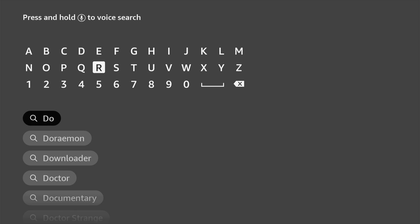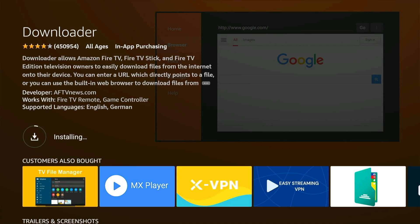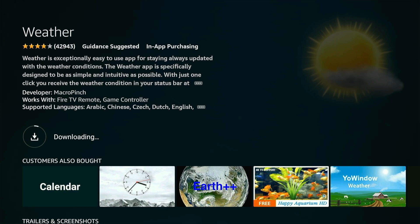Now we have to download two apps from the Amazon App Store. First is Downloader, and once that is installed, download and install Weather. Your Window also works. Both weather applications are only required if you want to have weather widgets. If you don't want widgets, you can skip downloading them.